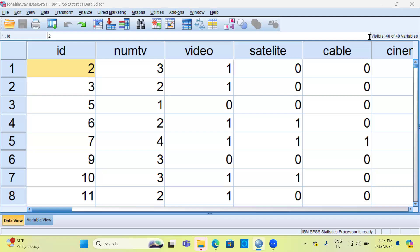Metadata is data that provides information about other data, or it is data about your data. It is like a summary or description of your data which includes details such as title, author, date created, data source, format, and size. Metadata helps you understand the context and characteristics of your data.